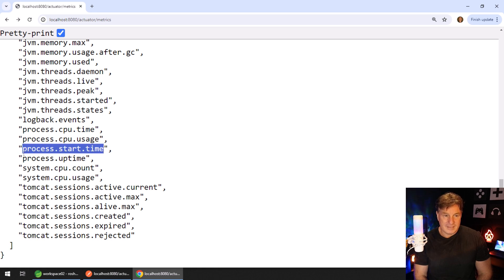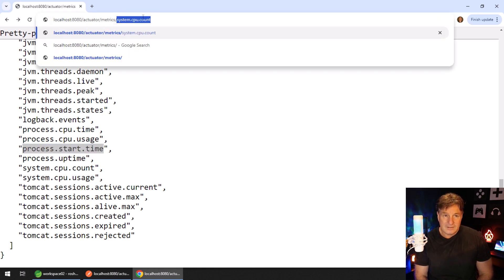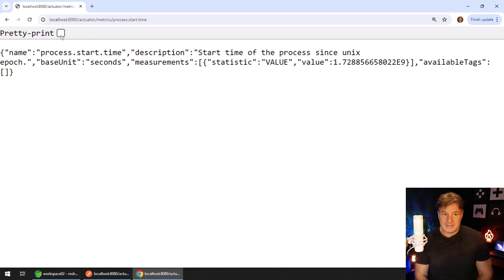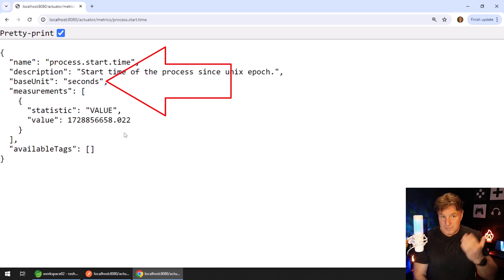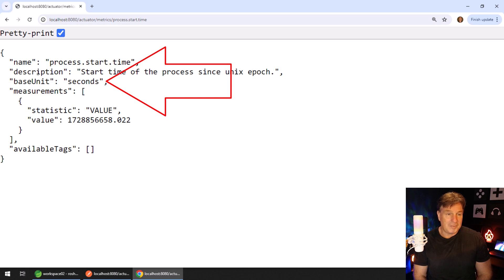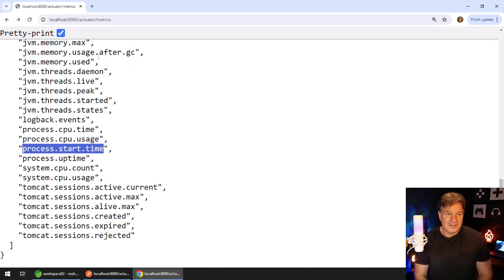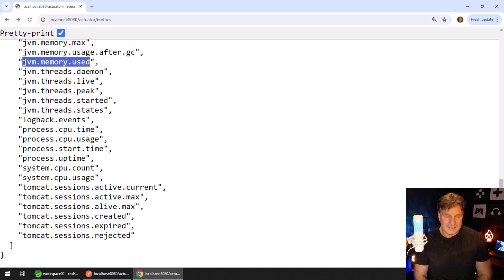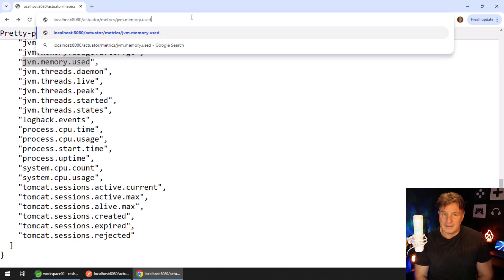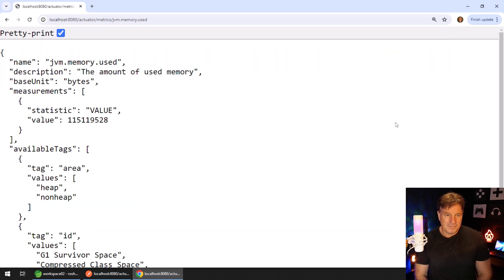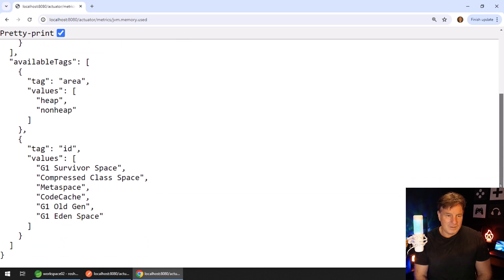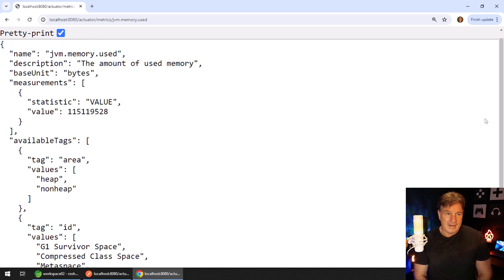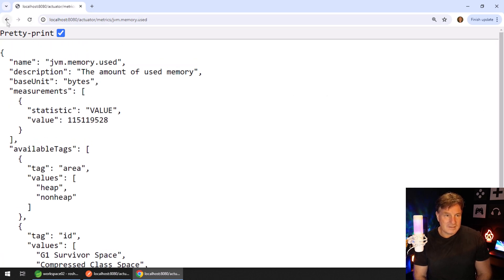Let's see what the process start time is. You can just copy that, do a slash process time, and there we've got the value — 172 million minutes; it basically took the entire length of the universe for this whole thing to start up. Clicking on some other values, how much memory is used by the application — I've heard a lot of people complaining that Spring Boot takes a lot of memory, but it looks like it's only using about a gig, which is not too bad for an application doing a whole lot of interesting stuff.